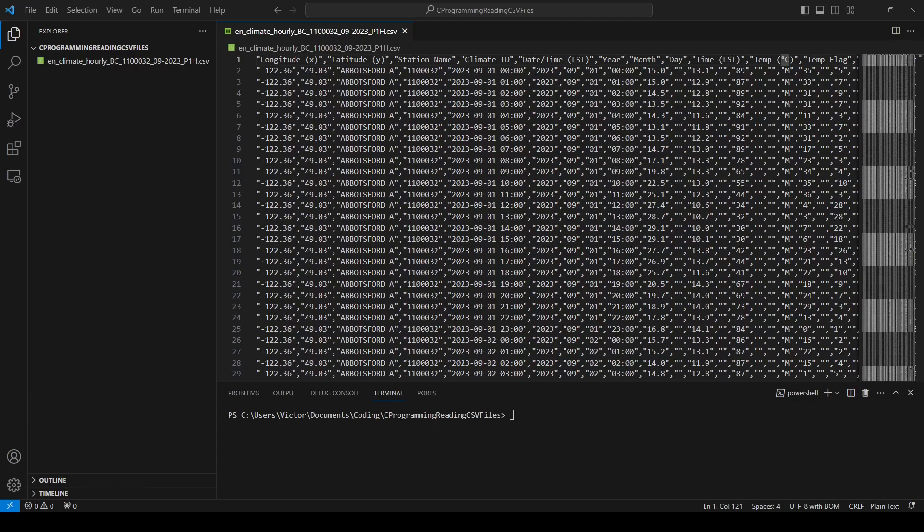A typical way to store data in a file is to put them as text in a comma separated values format, or in short CSV, where each entry takes one line and the associated values are separated by commas.